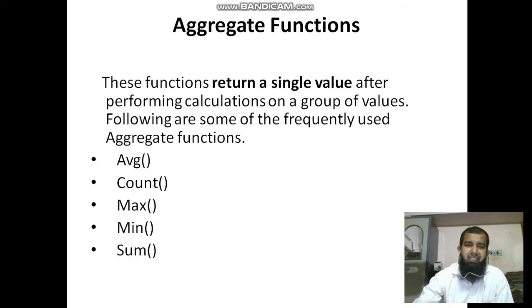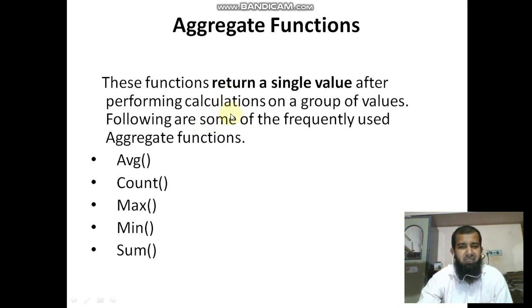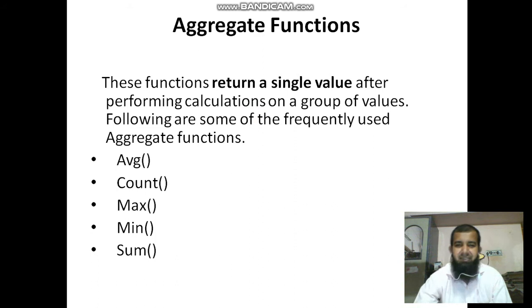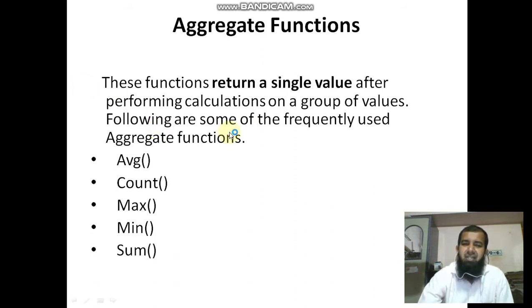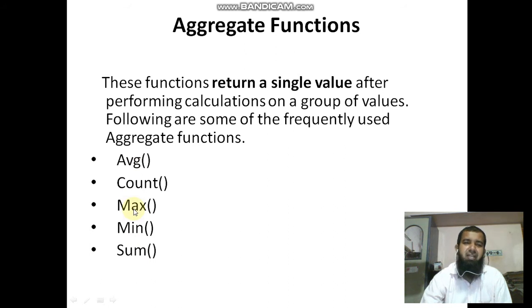First we study aggregate functions. This function returns a single value after performing calculations on a group of values. The frequently used aggregate functions are: AVG, COUNT, MAX, MIN, and SUM. These are the mostly used aggregate functions.